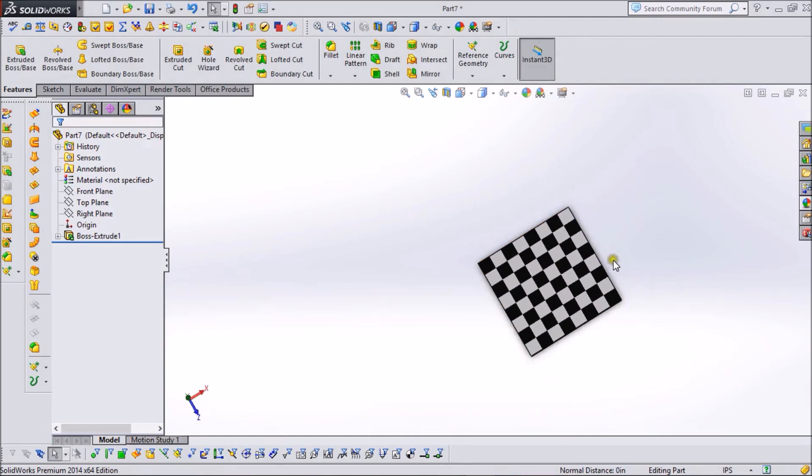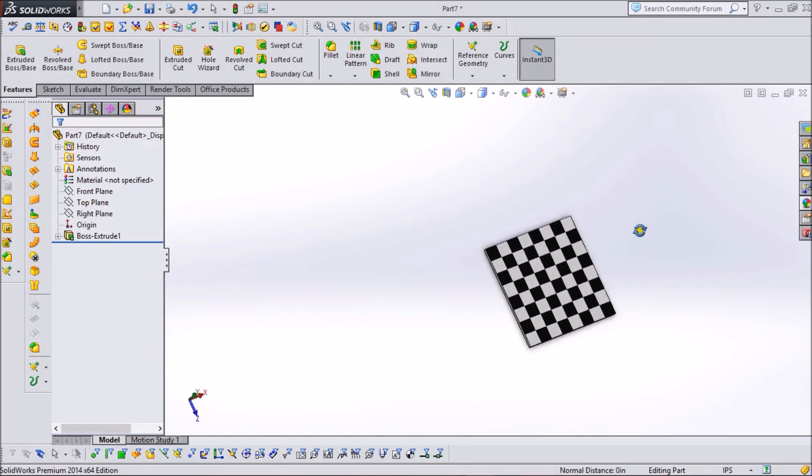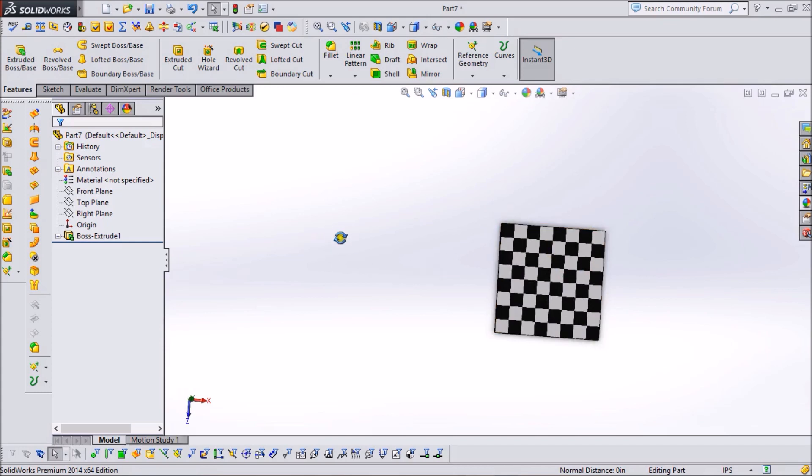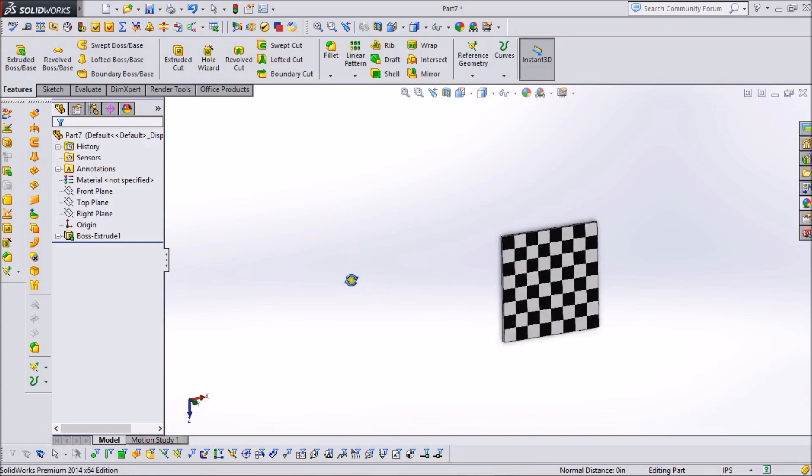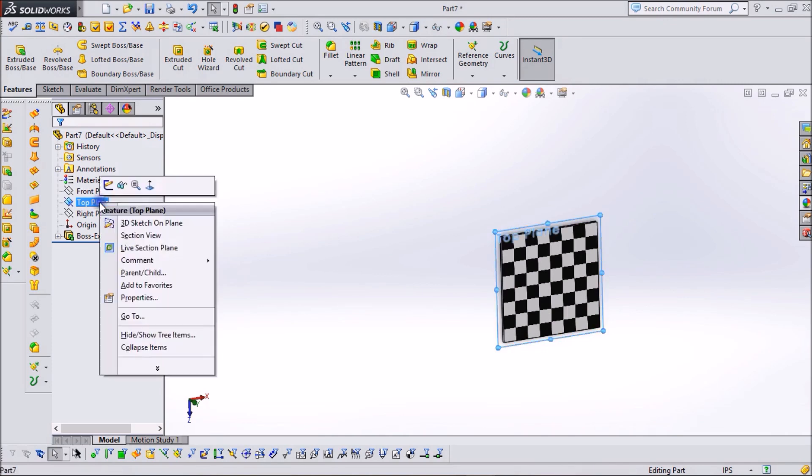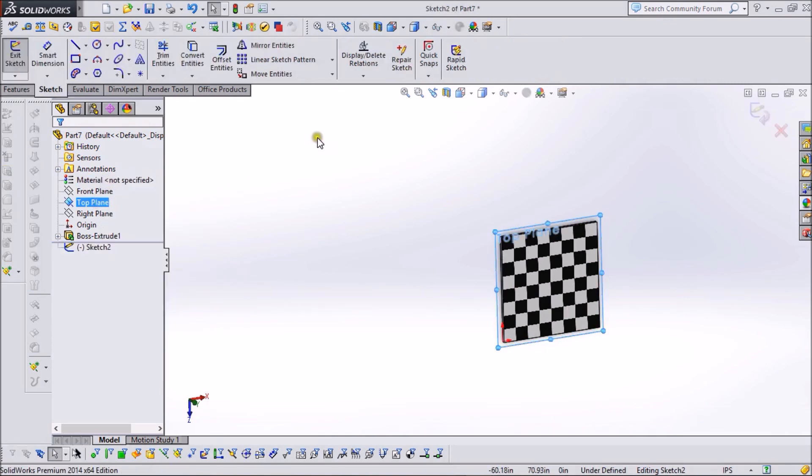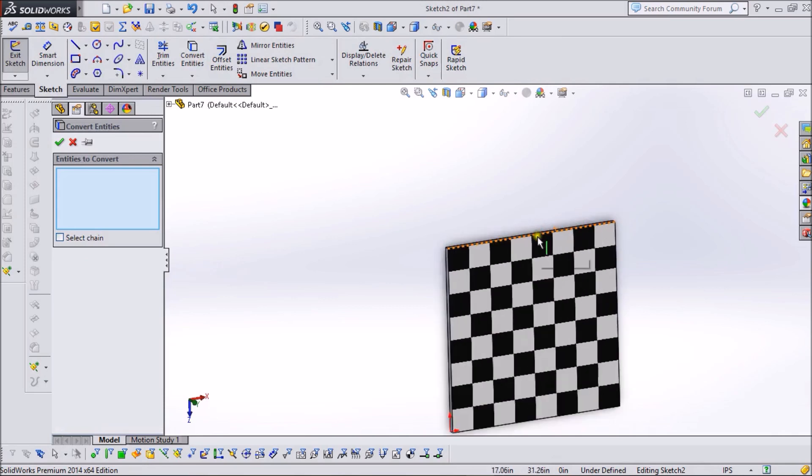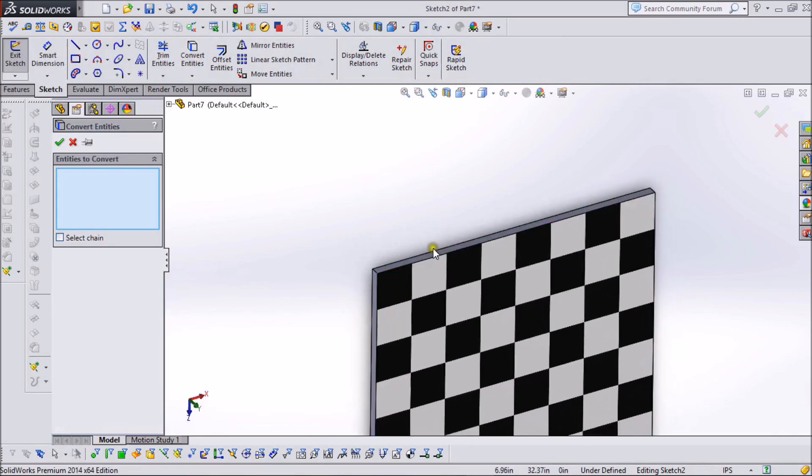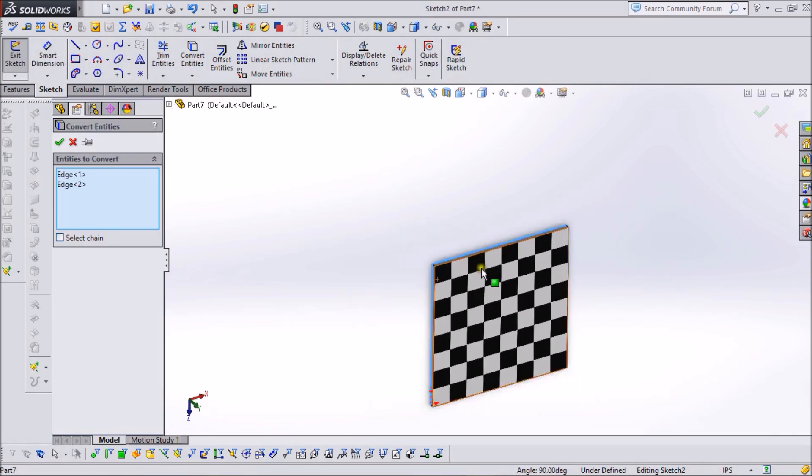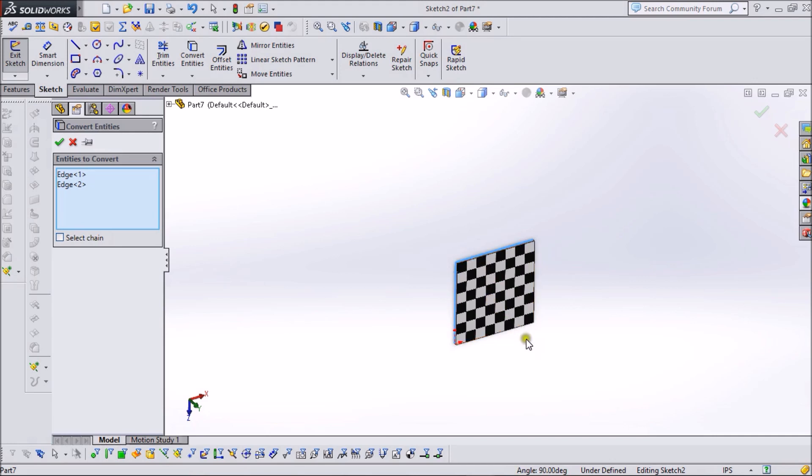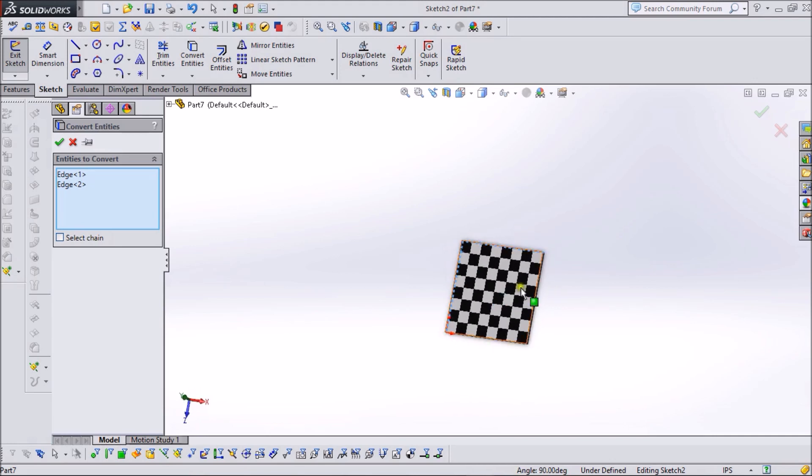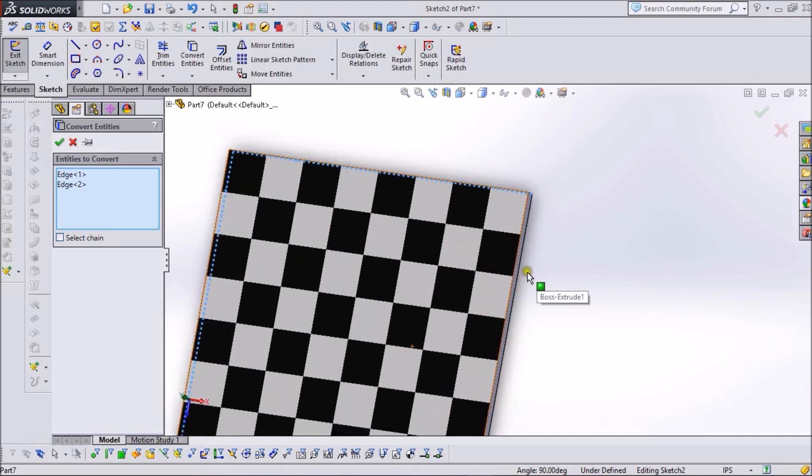What we need to do is add an outside border to this board. For this, we need a sketch. So we go to the top plane, right-click on it, and again select Sketch. With the help of Convert Entities, we can convert this square into our new sketch.